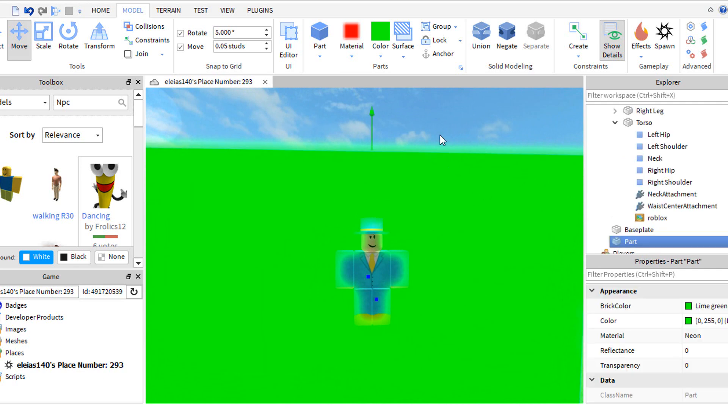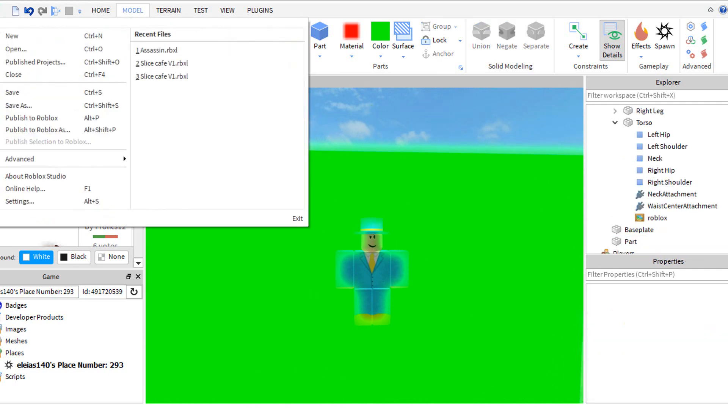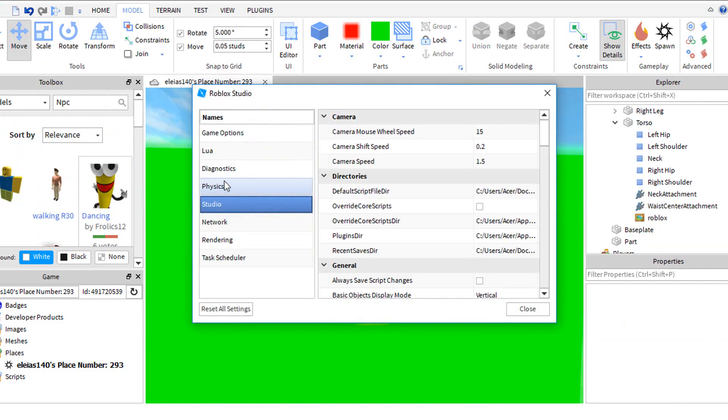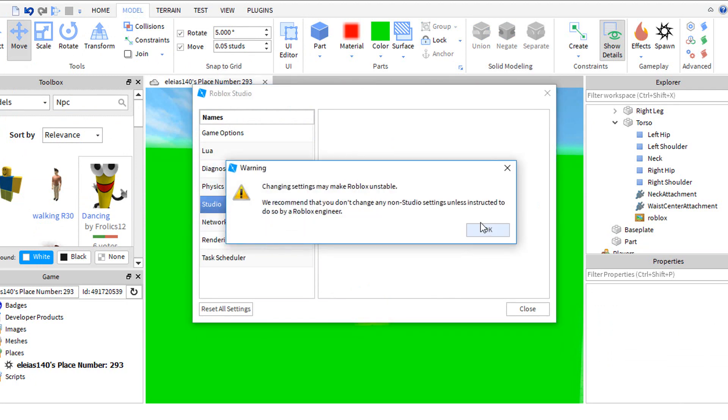If this happens to your player, go to settings. Go to rendering and change quality level to 0.